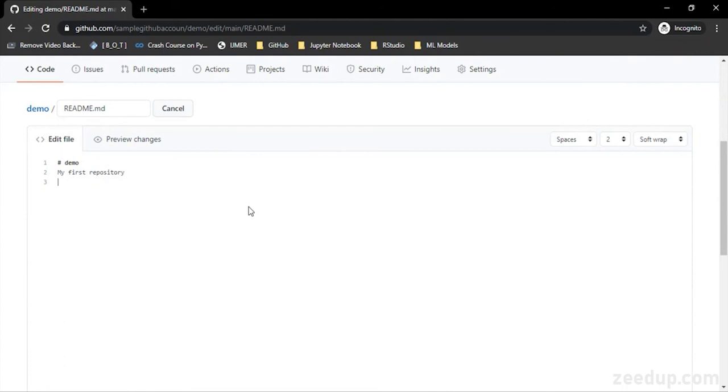So all this we will see in the next video about the files, creating files, managing files, and downloading the repository. That's all for this video.